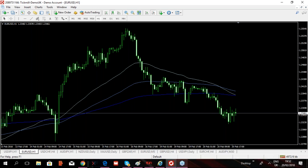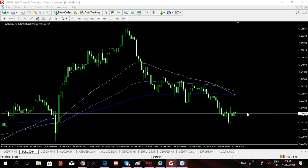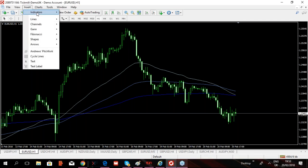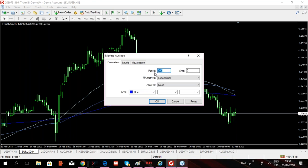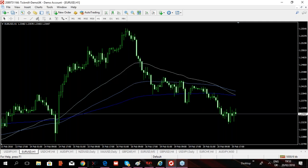A viewer asks about the indicator on the main chart. As mentioned, it's the 50, 100, and 200 exponential moving average. You insert these yourself: go to Indicators, select Moving Average, type the period number starting with 50, set MA method to Exponential, and apply to Close. Repeat three times for 50, 100, and 200 with different colors.